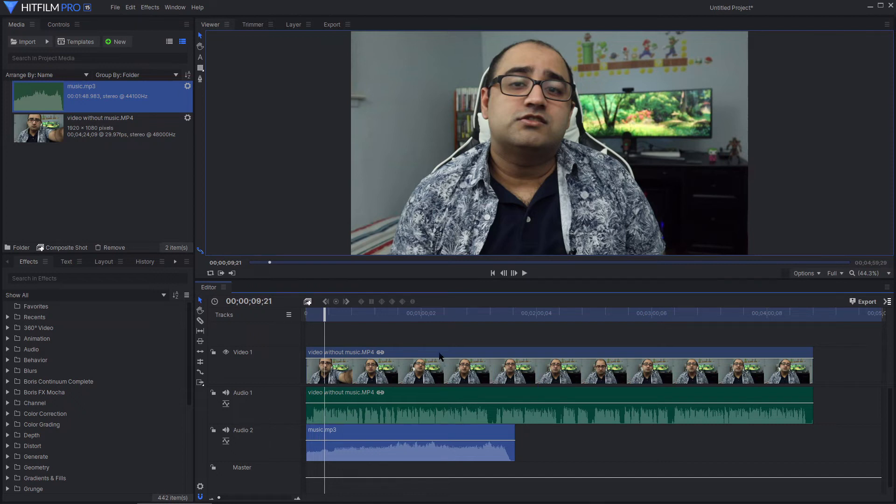On this audio track is where I add the music. And now, when I hit play, the music is going to play with the existing audio.